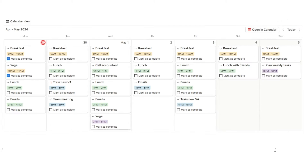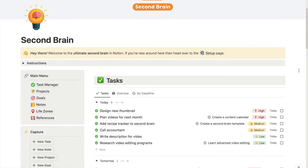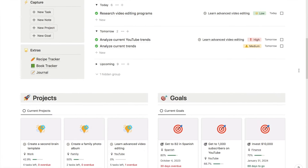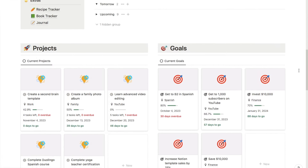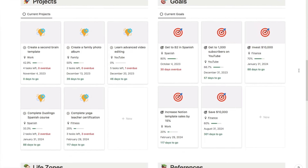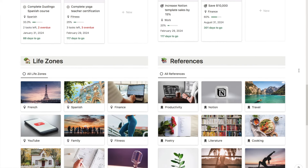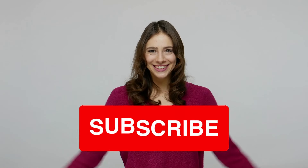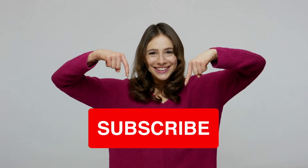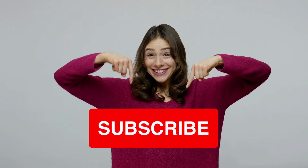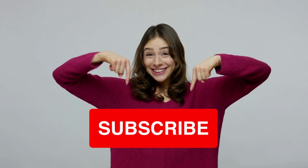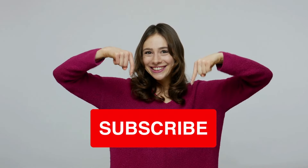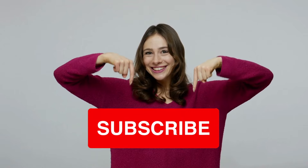And that's it — that is the time blocking calendar complete. You can check out all of my pre-made Notion templates over on my store, including this super advanced second brain template which is an all-in-one productivity system — I'll leave a link in the description box below. If you found this video useful, I'd really appreciate if you could give the video a thumbs up and subscribe to the channel, as I post new Notion tutorials like this one every week.